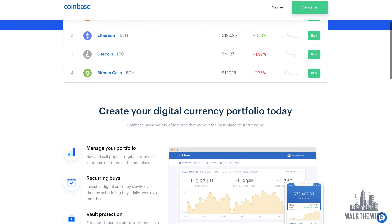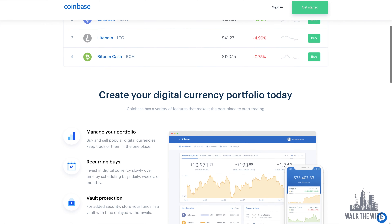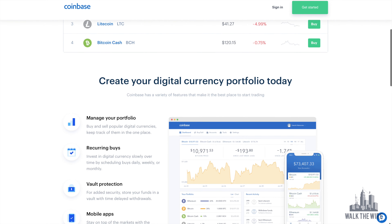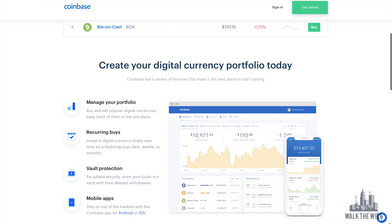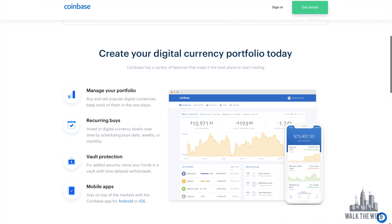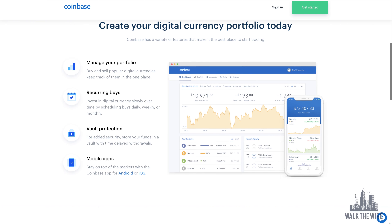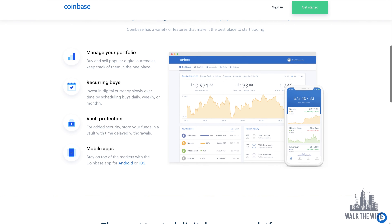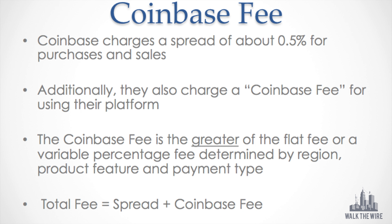What is Coinbase? Coinbase is a secure online platform for buying, selling, transferring, and storing digital currency. Their mission is to create an open financial system for the world and to be the leading global brand for helping people convert digital currency into and out of their local currency.